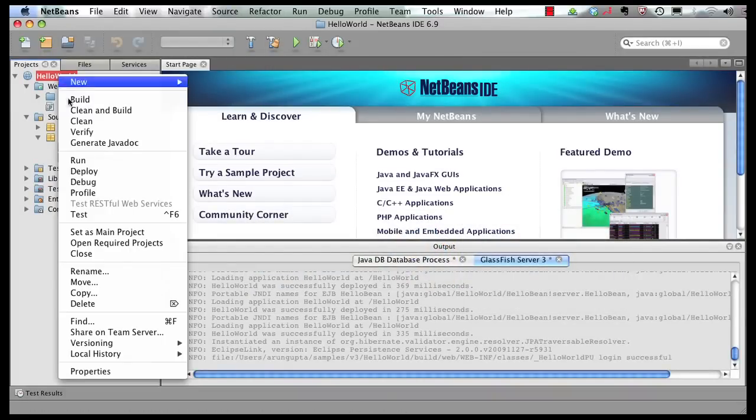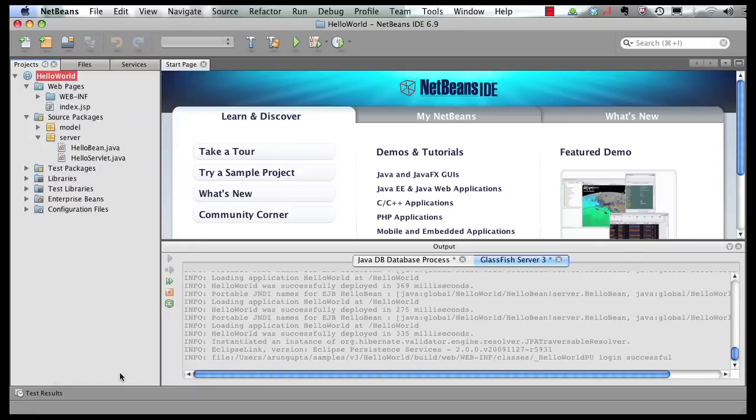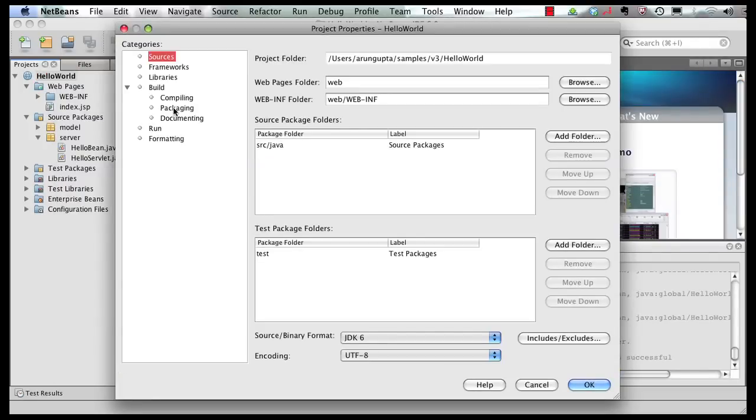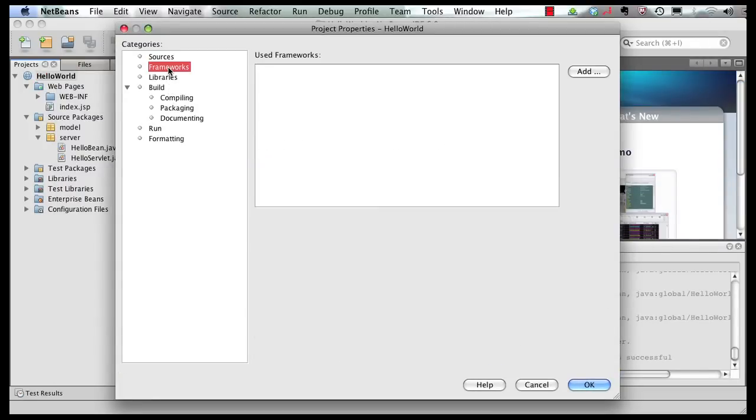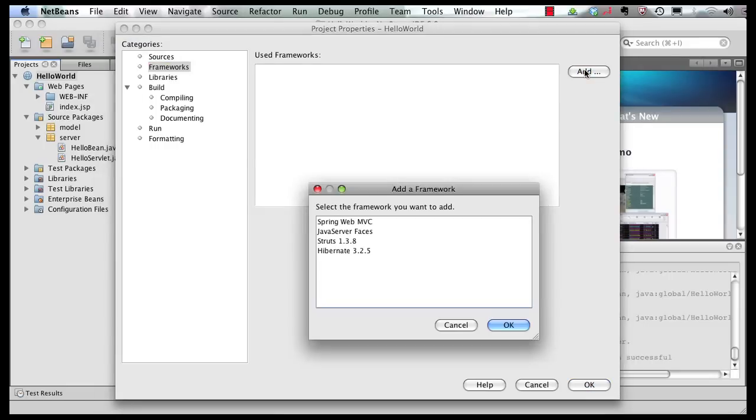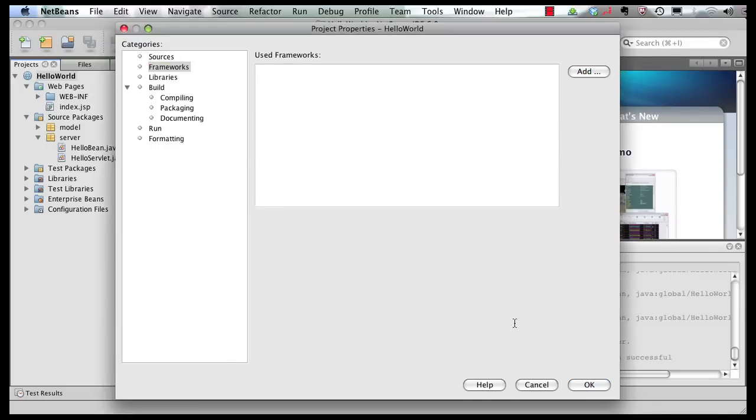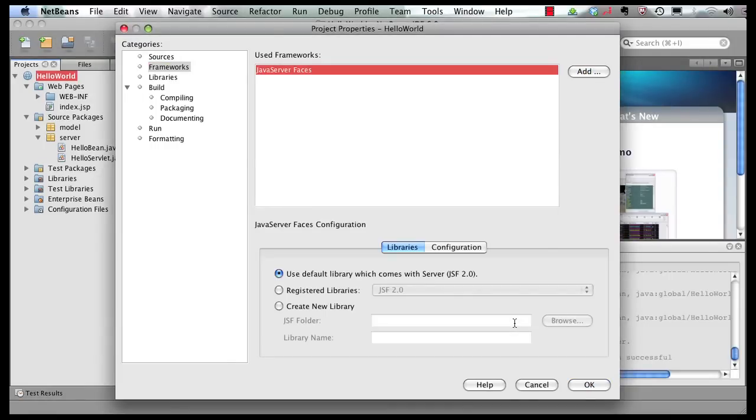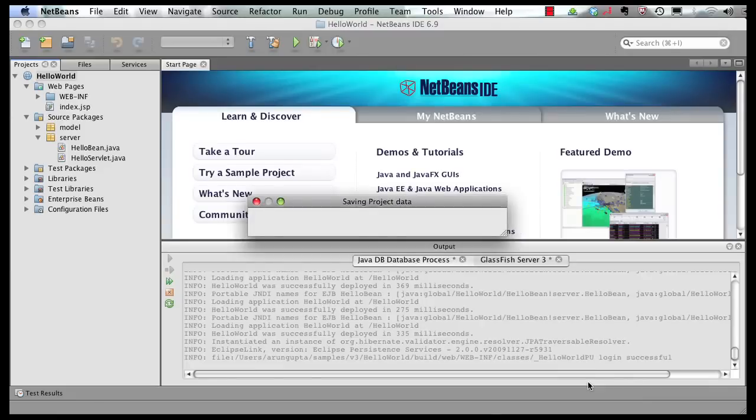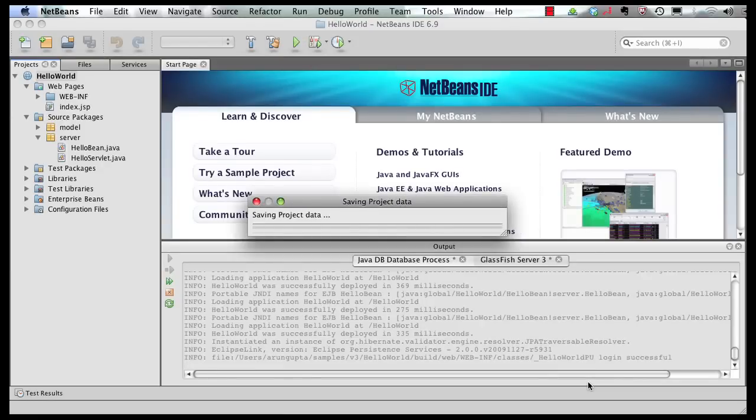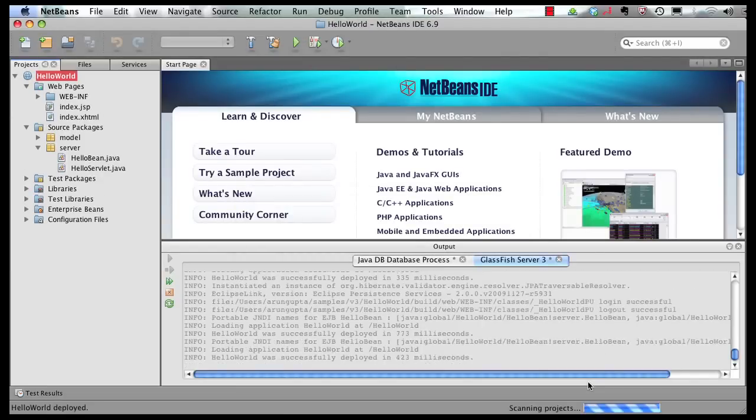Now this is the application that we have built so far. So right click on this application, click on properties, select frameworks and first of all add support for JavaServer Faces framework. Click on that, select OK. You can use the library that comes bundled with the GlassFish runtime itself or you can configure some new libraries as well. Click on OK and this is going to add support for JavaServer Faces in your project.